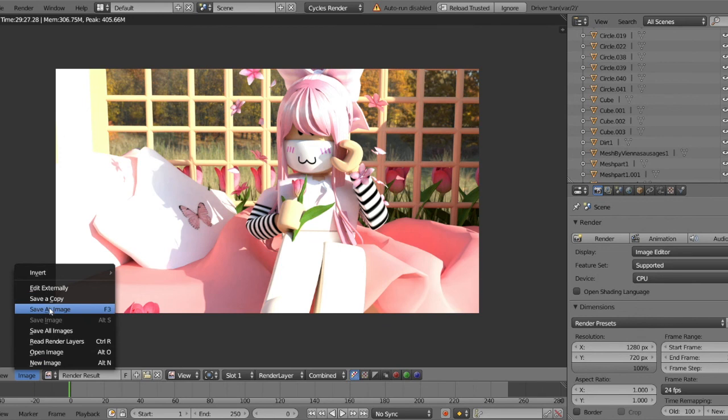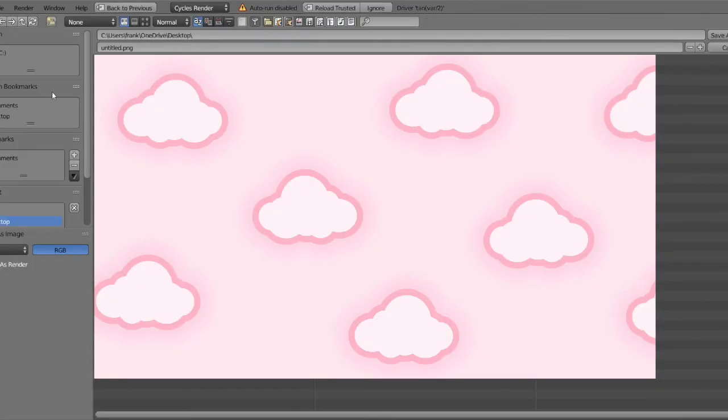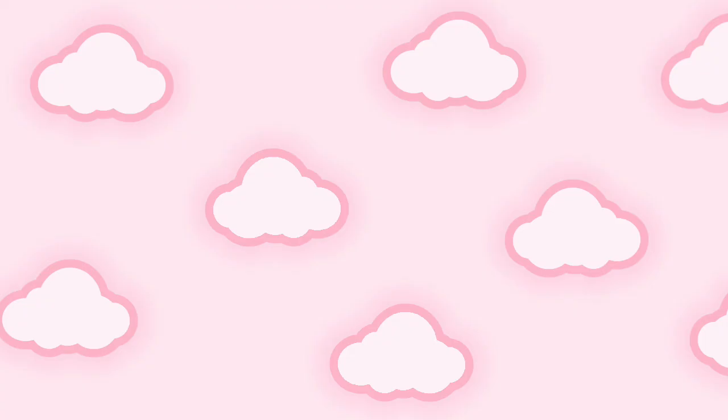My recorder stopped recording because it ran too long, so here's a clip from my old video — this is why it appears grey again. Click Image and then Save As Image. Choose a file location — I recommend saving to your desktop — and name it anything you want. Then click Save As Image. I recommend checking the folder to confirm it saved; if it's not there, just screenshot it and crop it in your editing software. If it is there, just X out of Blender and you're done.